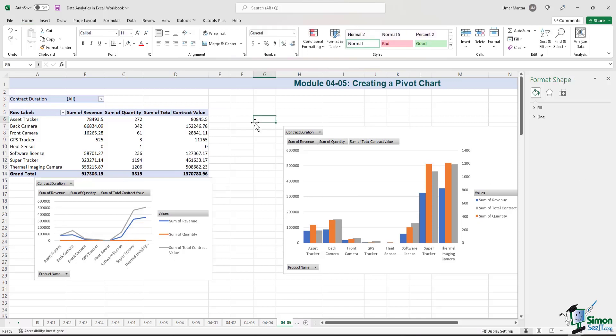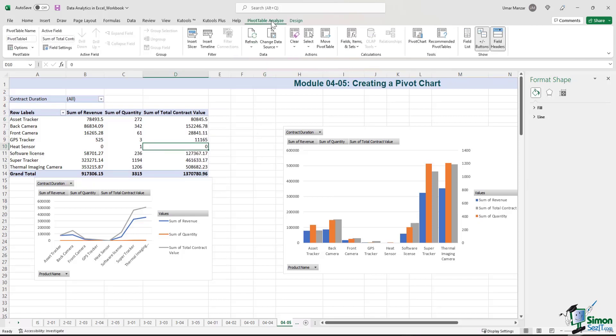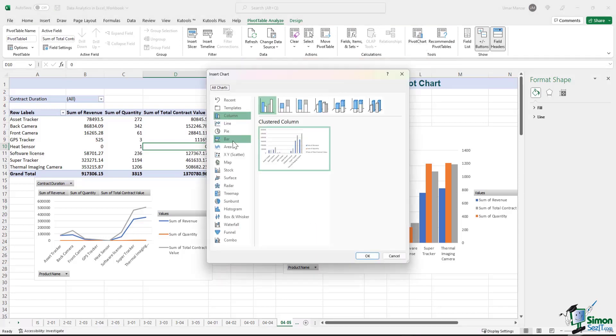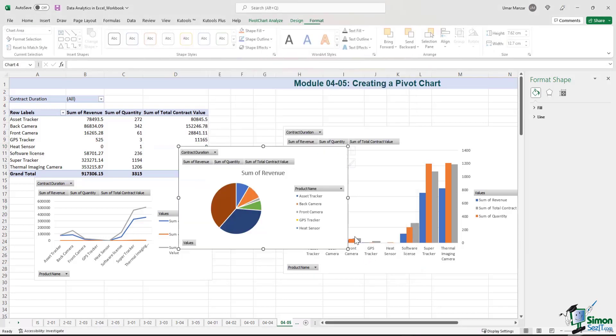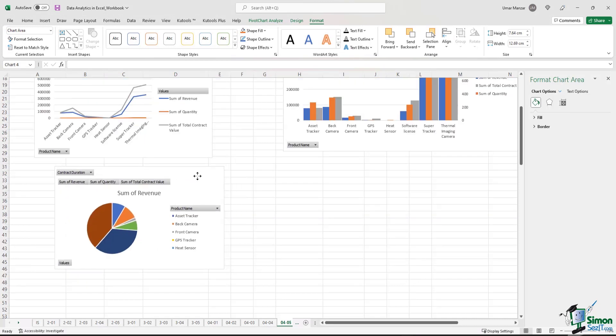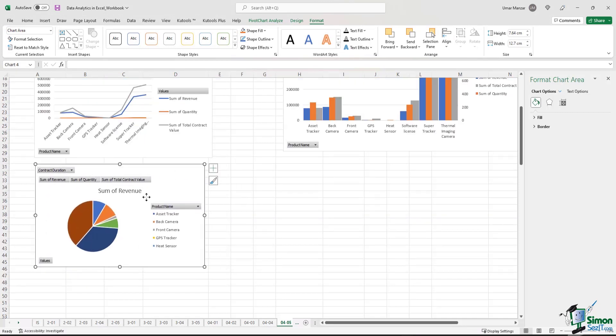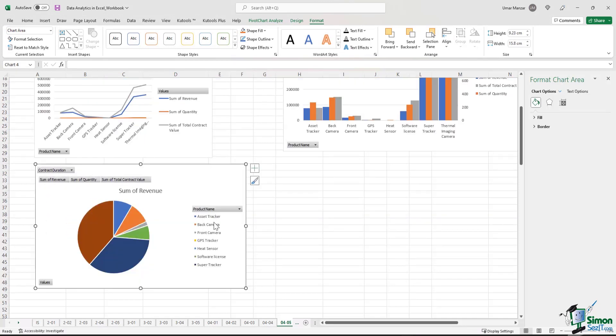Another commonly used pivot chart is the pie chart. So if I go back to the pivot table analyze option and I hit pivot chart, I can select the pie option and I can hit OK. And now you have the sum of revenue by product.